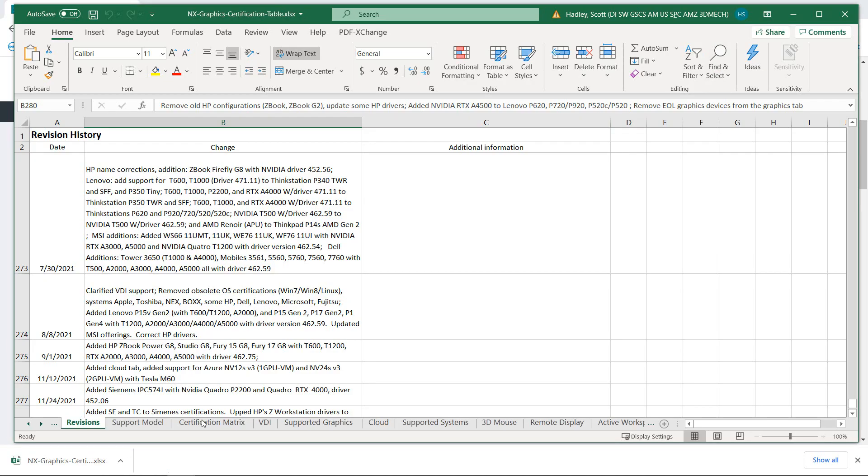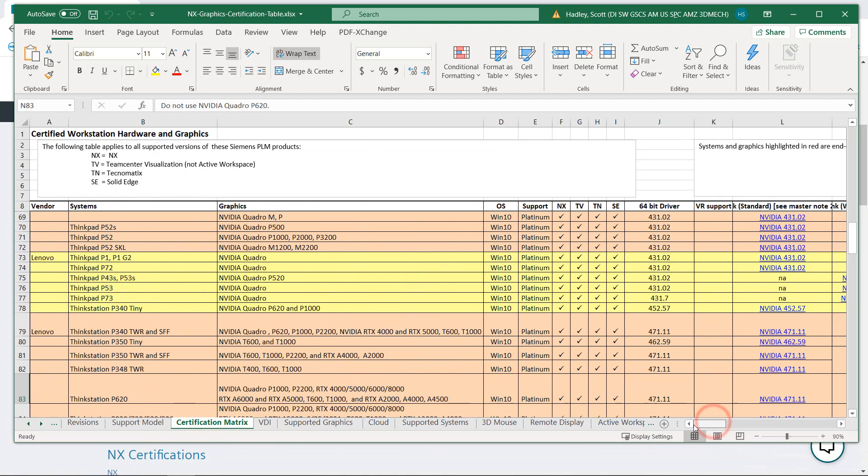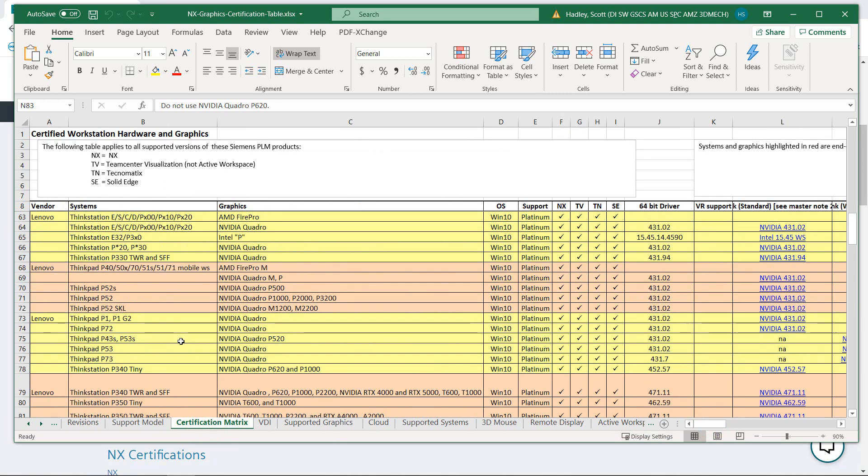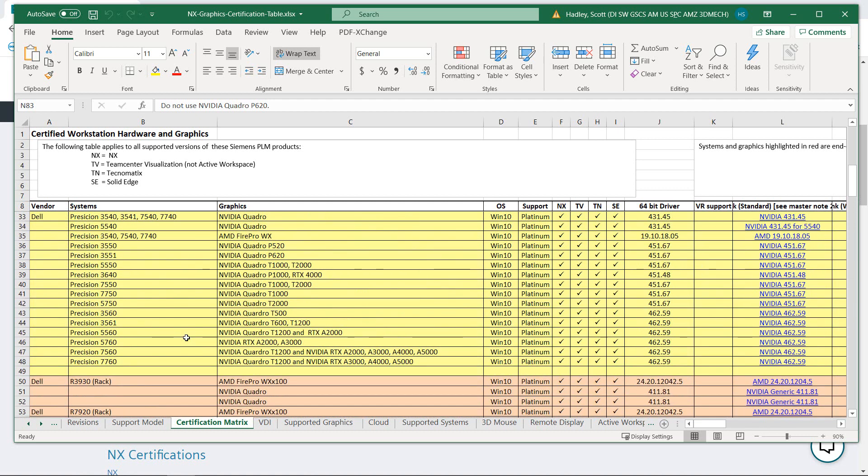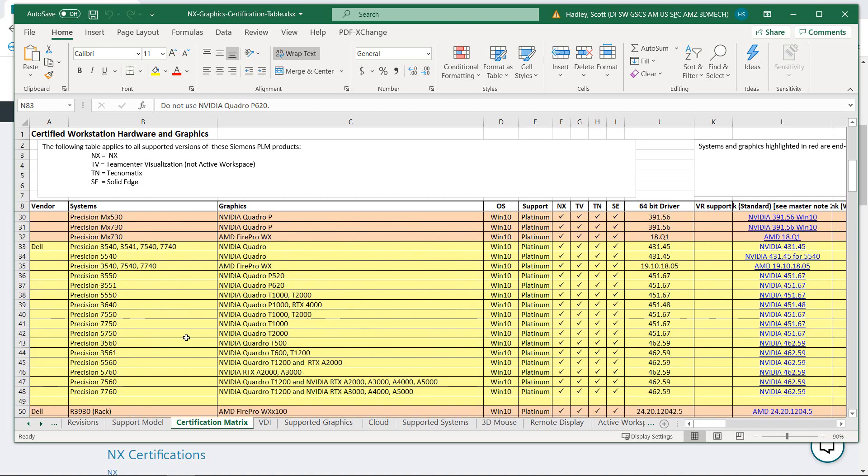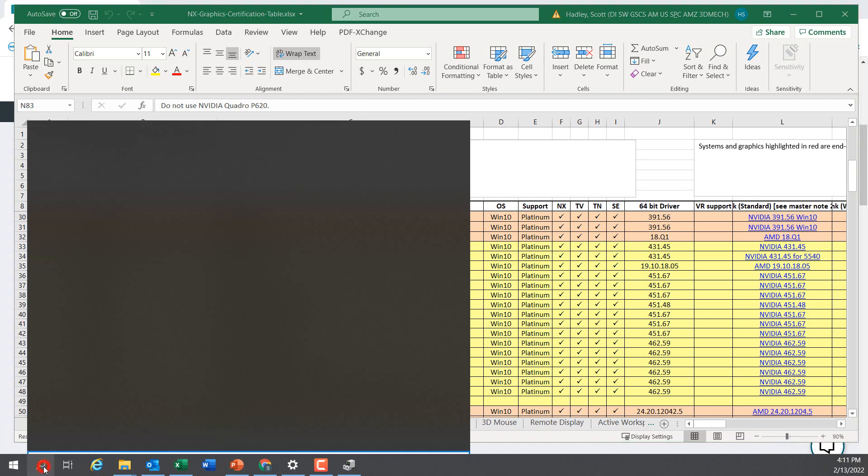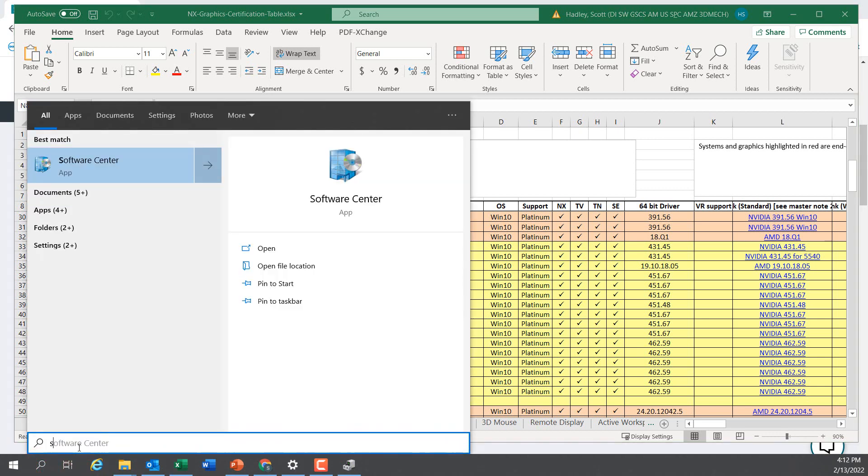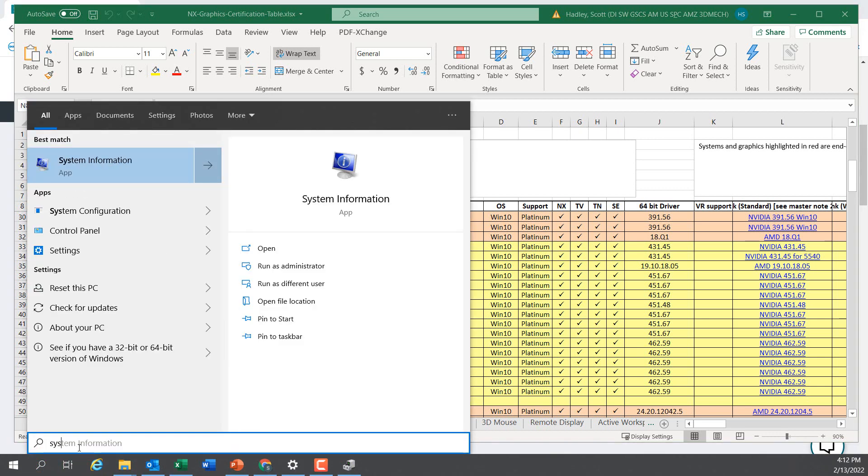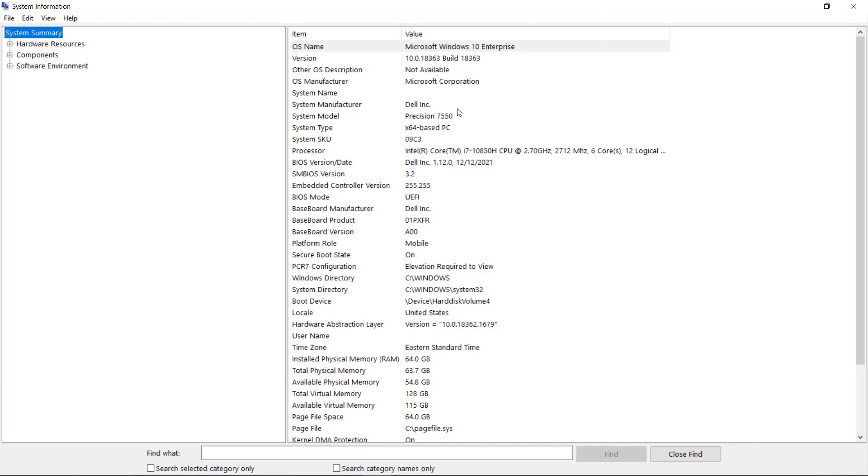Looking at the table, go to the Certification Matrix tab. Make sure you're looking at the leftmost column for Vendor. I know I'm on a Dell, but I'm not sure what version. We'll look at System Information, where we can see we have a Precision 7550.